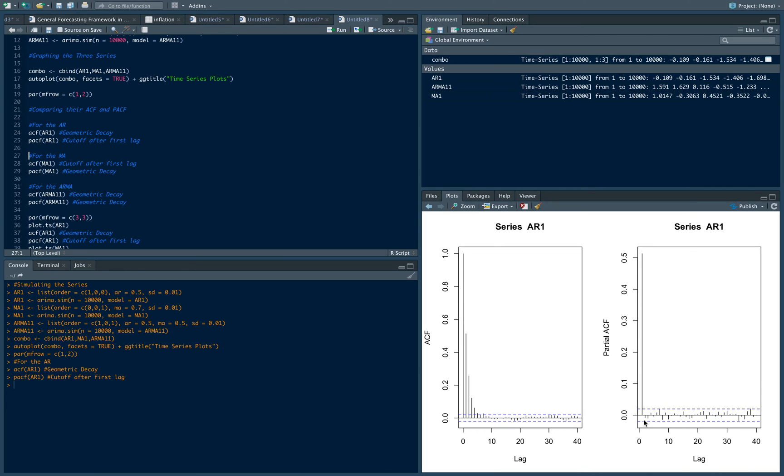Generally, that's the lag that we're going to use. One lag, and then all other lags are relatively insignificant.